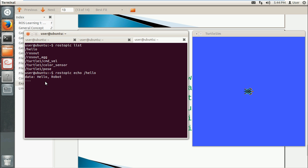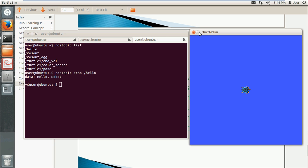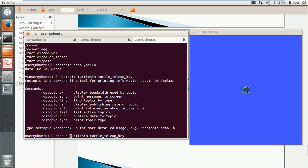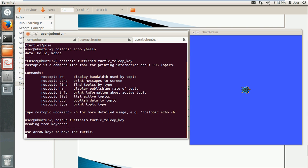We will use Control-C to exit it. We will use this turtle to show something more interesting. We will use the keyboard to control this turtle.